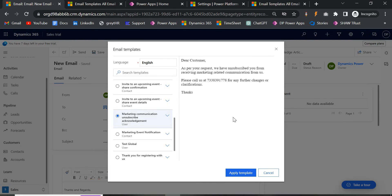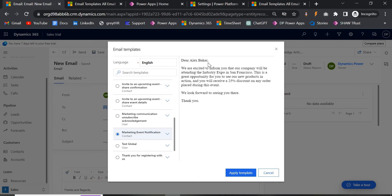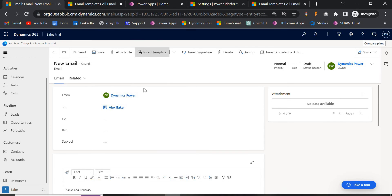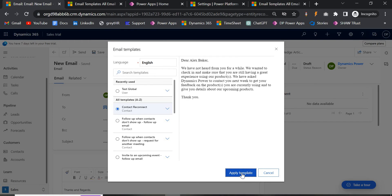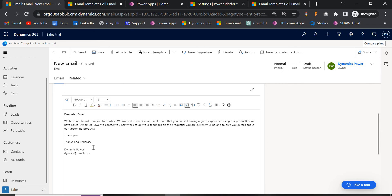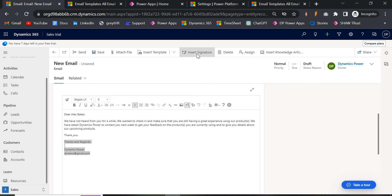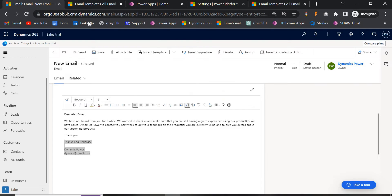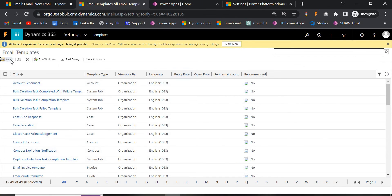These are just text format templates. If you want to put any dynamic content — like contact number, address, phone number, email, job title, or other fields — you can add those inside the template as well. Let me cancel this. Let's apply an existing template, for example 'Account Reconnect.' You can also see signatures — if you click Insert Signature you can create and select your signature from here.